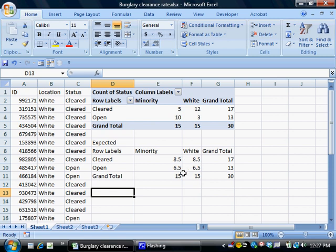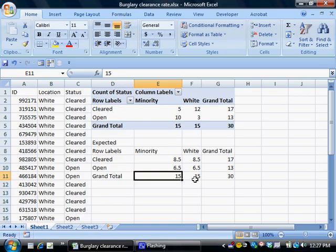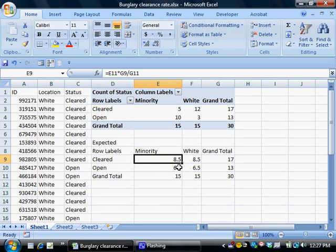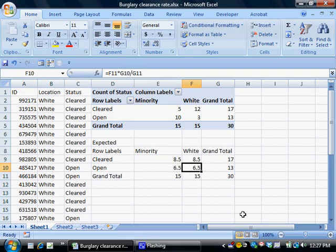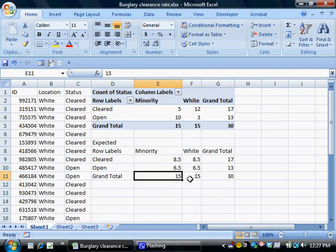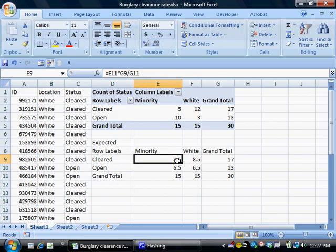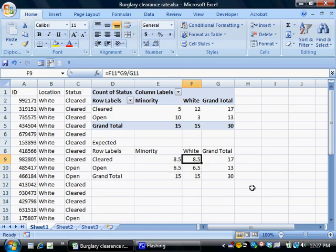Now notice that because our two sample sizes were identical, 15 minority neighborhood burglaries and 15 white neighborhood burglaries, these values are the same as well, 8½ here, 8½ here, 6½ here, 6½ here. If your two group sizes are different, then obviously these values have a pretty good chance of being different as well, and that's perfectly okay.